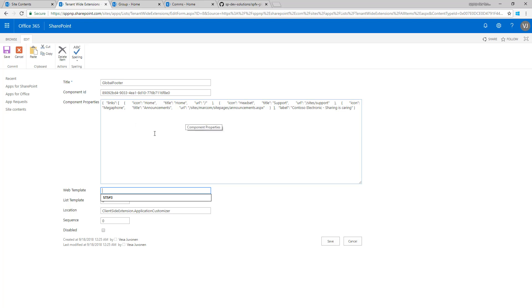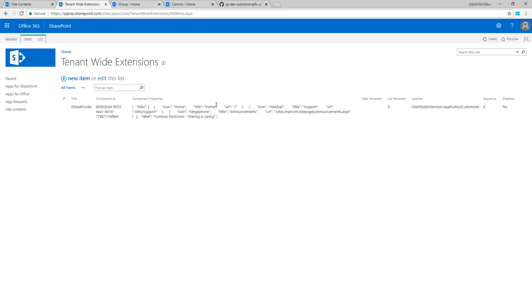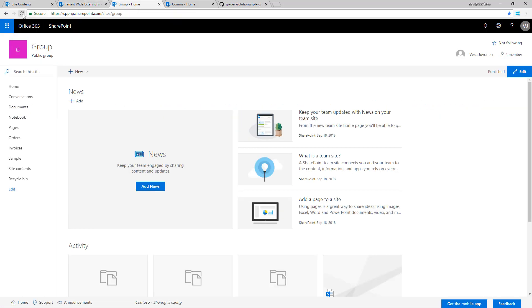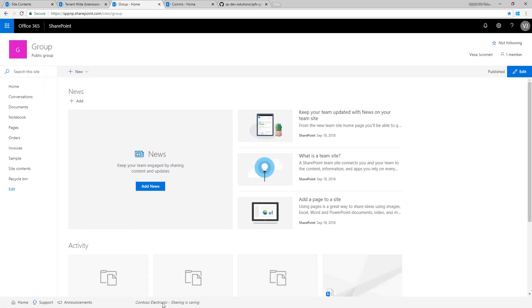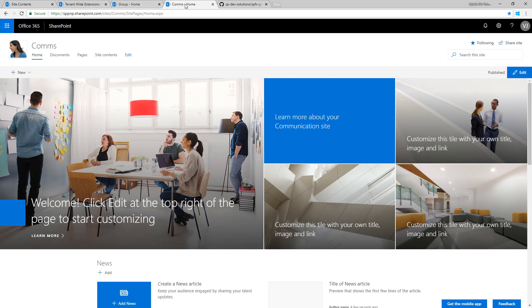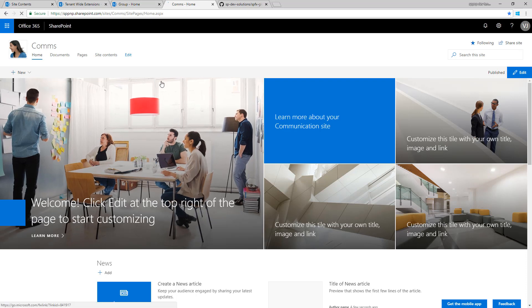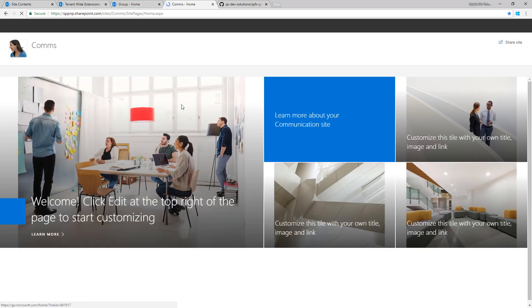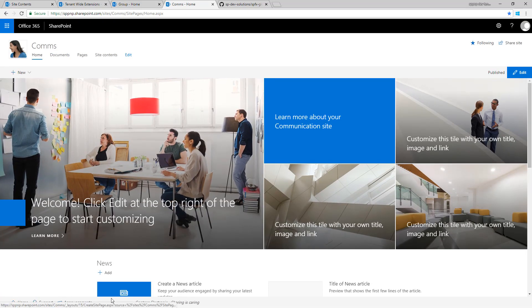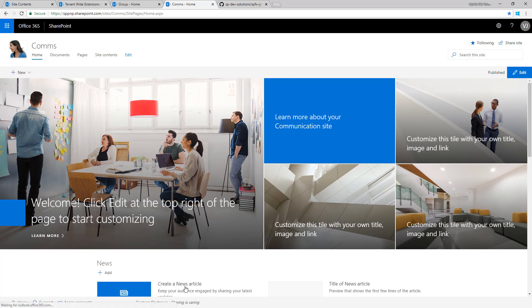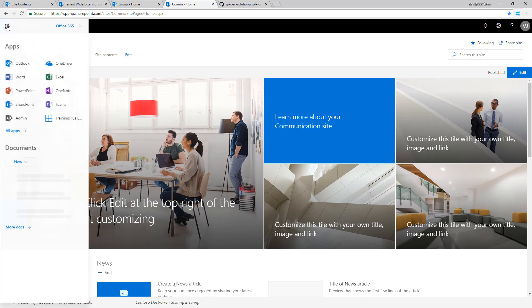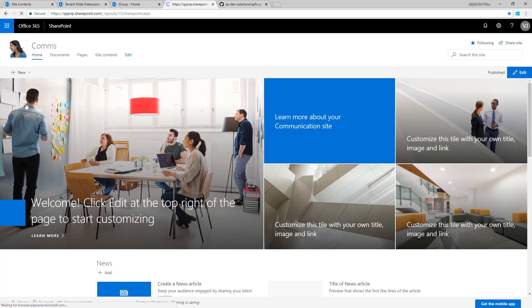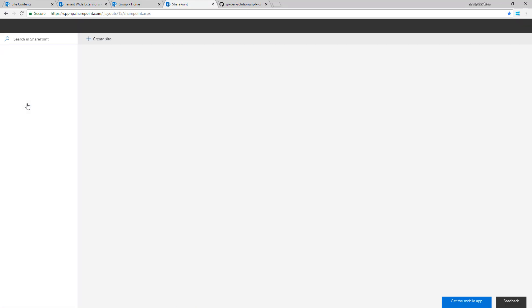You can also filter the existence of this one, for example to a modern team site without a group, or for example to a communication site. In this case we don't have any filters here, so that means that the same modification which you can see here, Contoso Electronics now updated, is available in a group-associated site. You can see the modification available and it's also available in that communication site. If I refresh this communication site you can actually see that the functionality is available there.